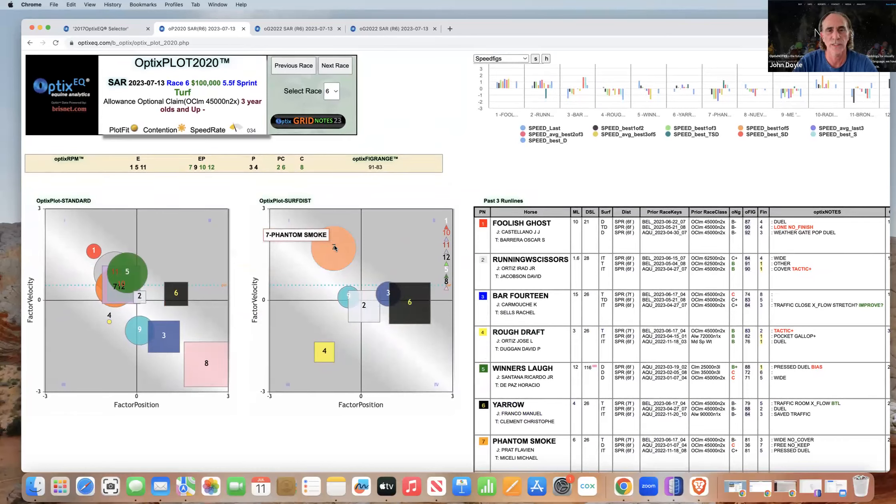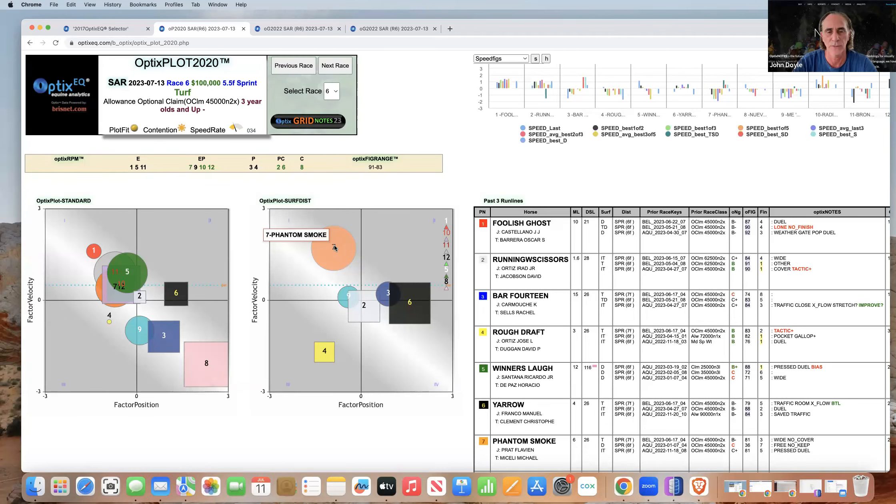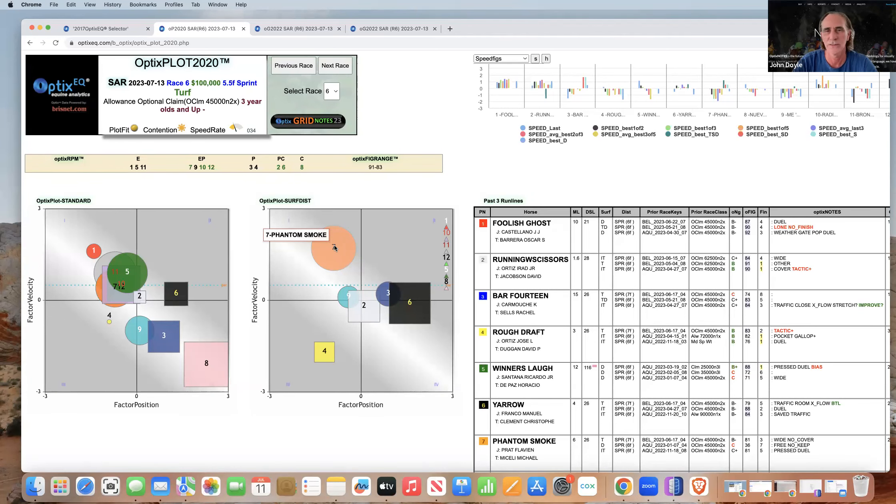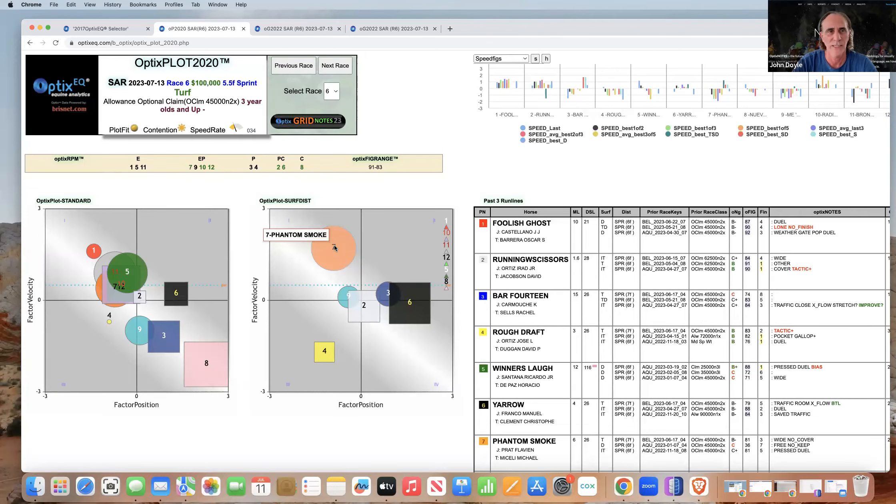So that's it for me, Races 4 and 6, notes improving patterns. John Doyle from Optics EQ. Check us out at Optics EQ on Twitter and also check out the website optixeq.com. There'll be a lot more stuff coming as Saratoga and Del Mar really kick into gear. Remember, get the whole meet, take it easy, go slow, and pick your spots. Thanks everyone.